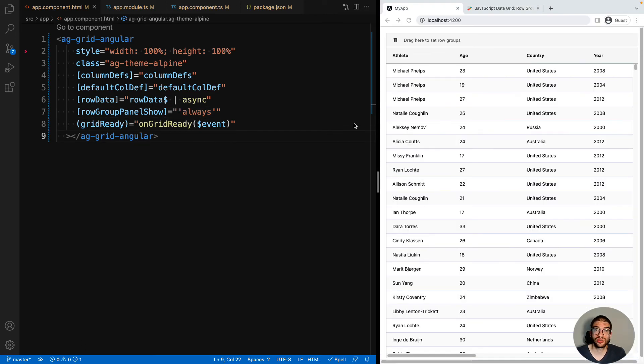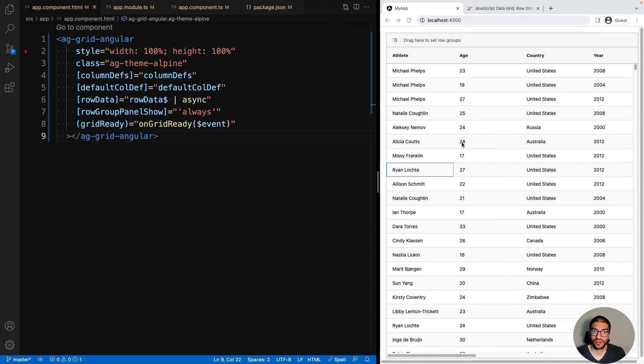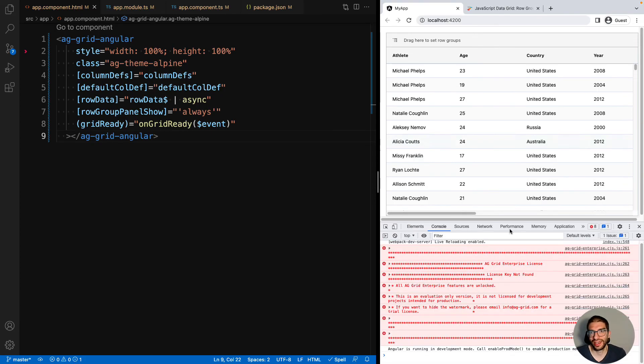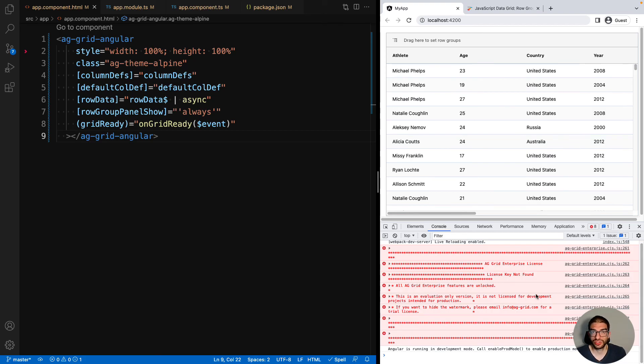If you want to use AG Grid Enterprise in your application, but you don't have an Enterprise license, then in your console you will have this error message telling you that you don't have a valid license. You will also see a watermark in the bottom of your grid on anything apart from localhost.